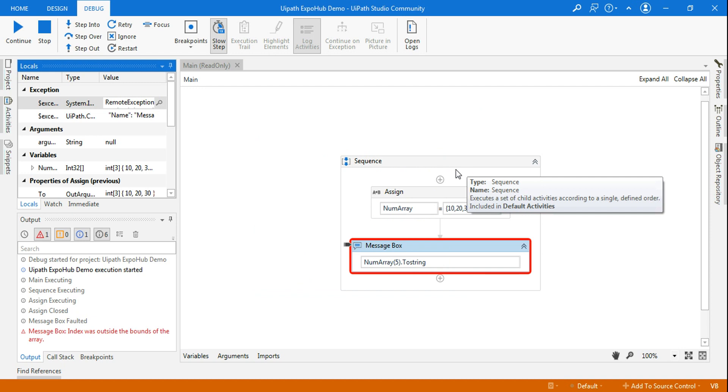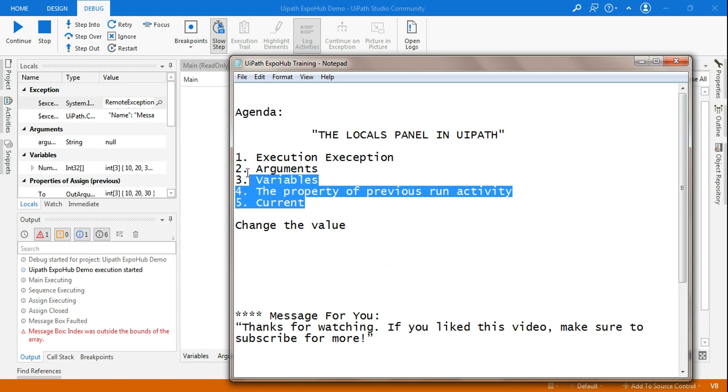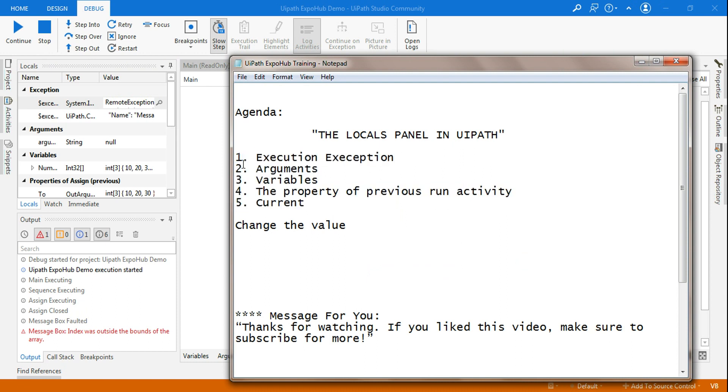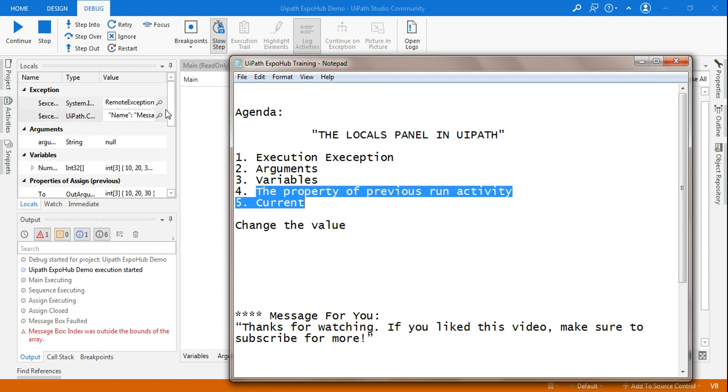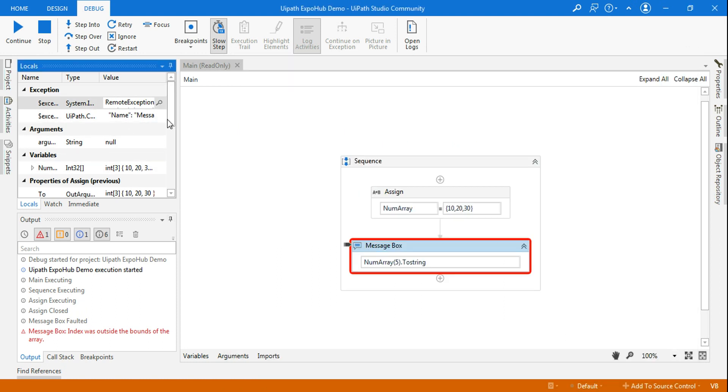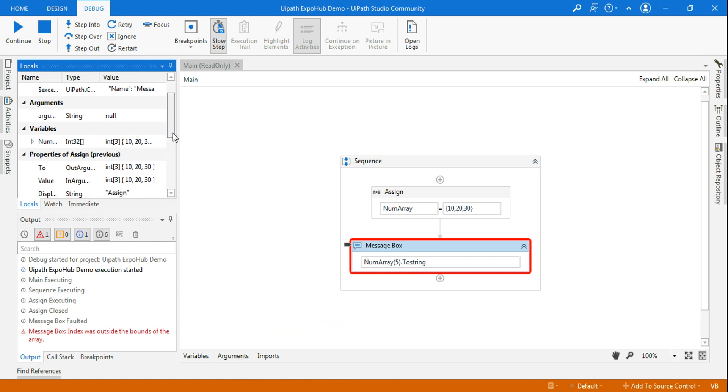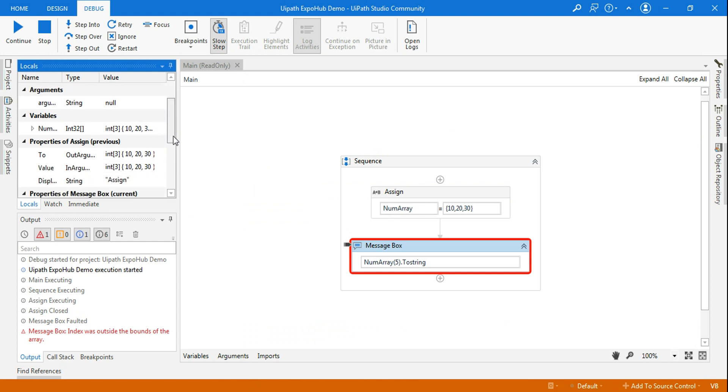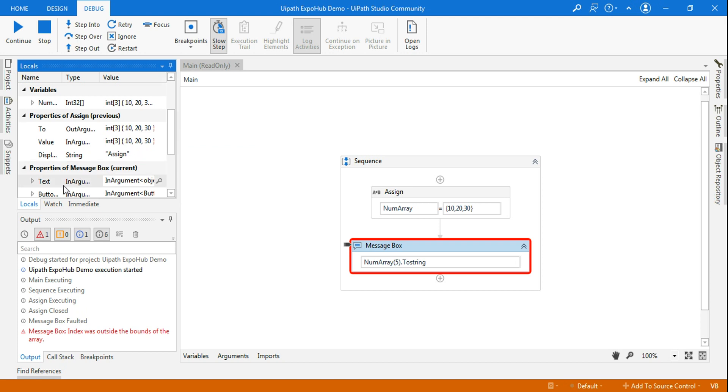This is what the use of your locals panel. The local panel is going to give you five different data: execution exceptions, argument values, all different arguments that you have declared, all different variables that you have declared in your project, the property of the previous run activity which is the assign activity, and then the current is message box.